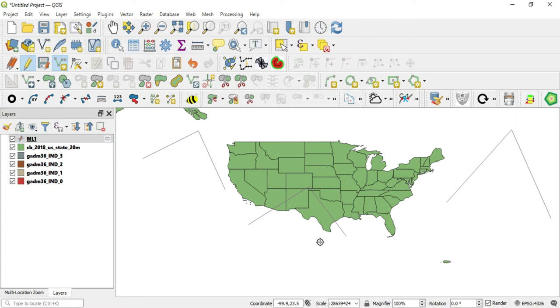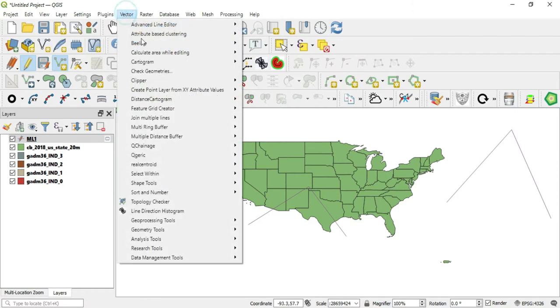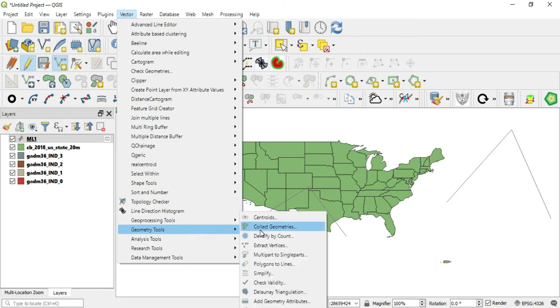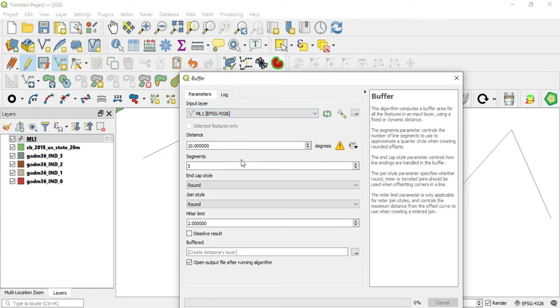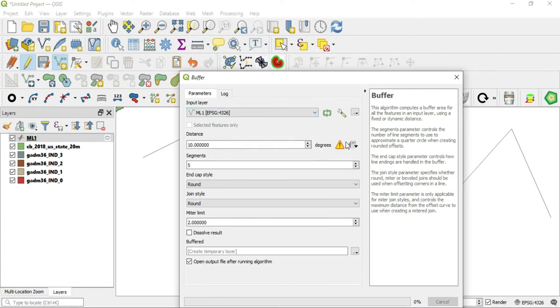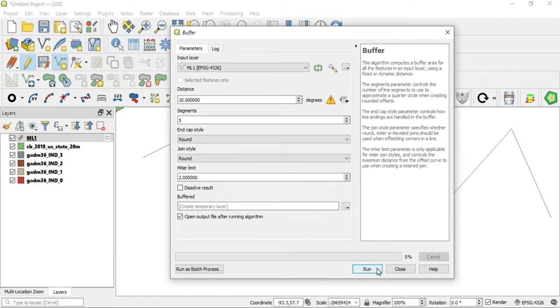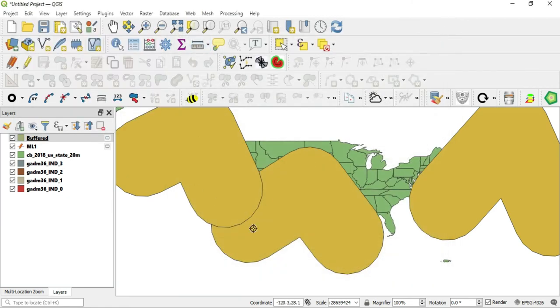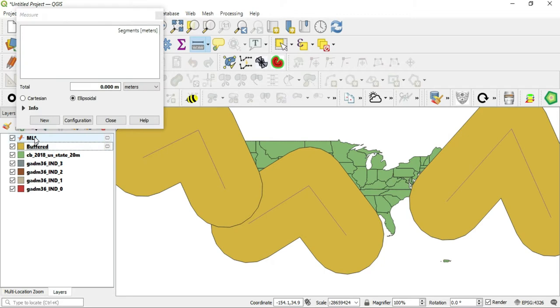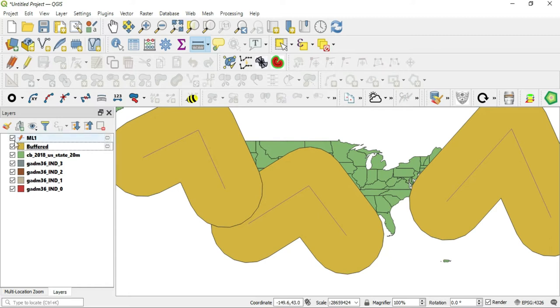So what we'll do is go ahead and do an example of a regular buffer on these three lines. Now these three lines are all in degrees. I'm using the US back here kind of like a sizing so you can see the size compared to something. So let's go ahead and go to Vector, we'll go to our geoprocessing tools and we'll go to our buffer. We'll leave everything as it is and run this and we'll see that we get some nice pictures here.